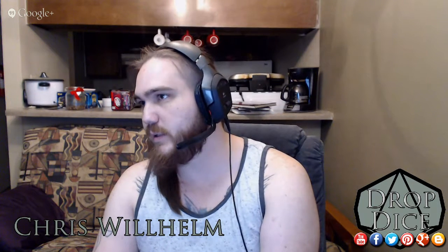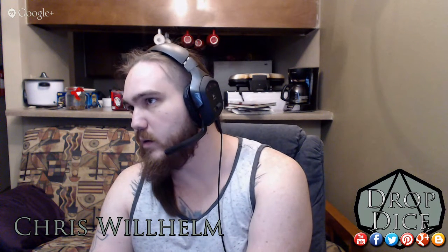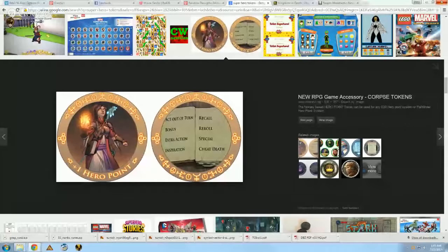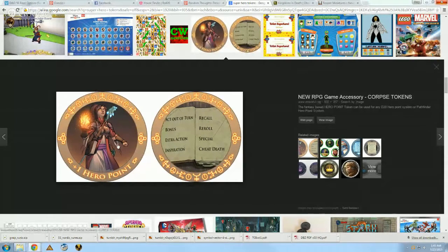So this video, like the previous set I've been doing, we're going to share screens for a little bit and I'm going to talk about how I like to customize things for my games. I wanted to show you guys this first. This is a hero point, and it tells you what the hero point can do on the back side of it. I haven't done this before. Savage Worlds has bennies, and essentially it's a lot of stuff like this.